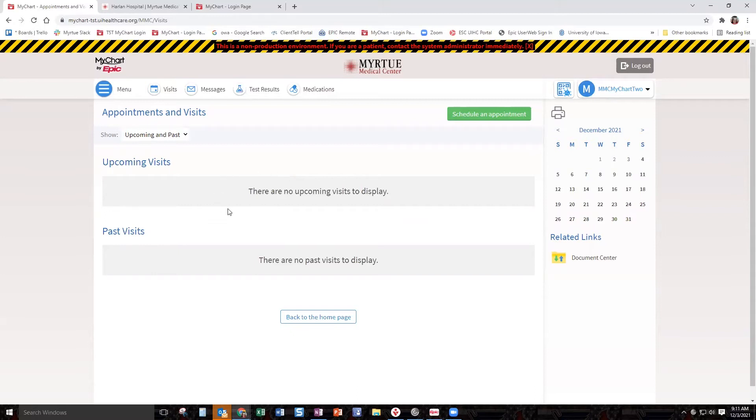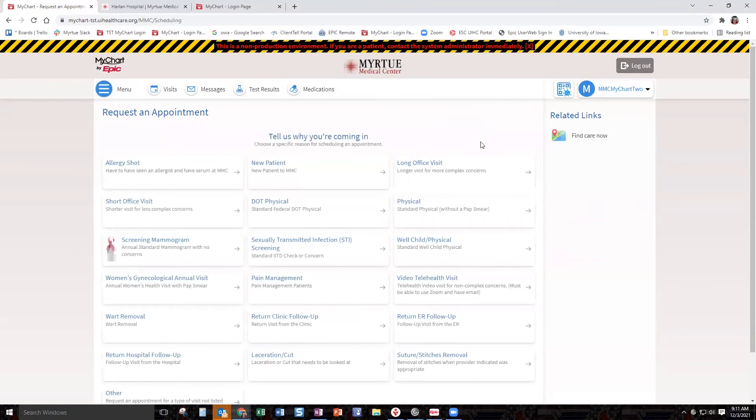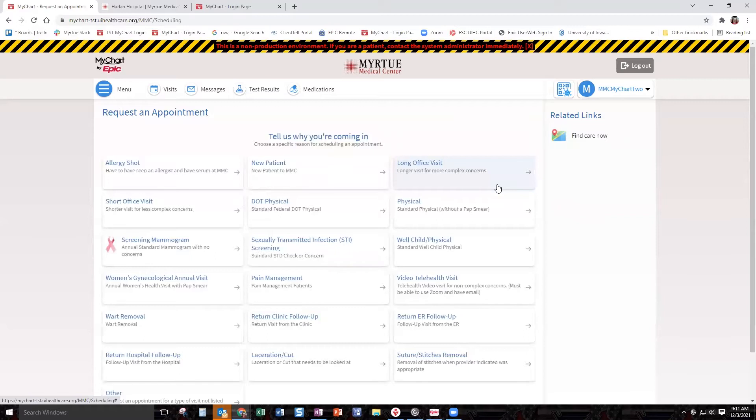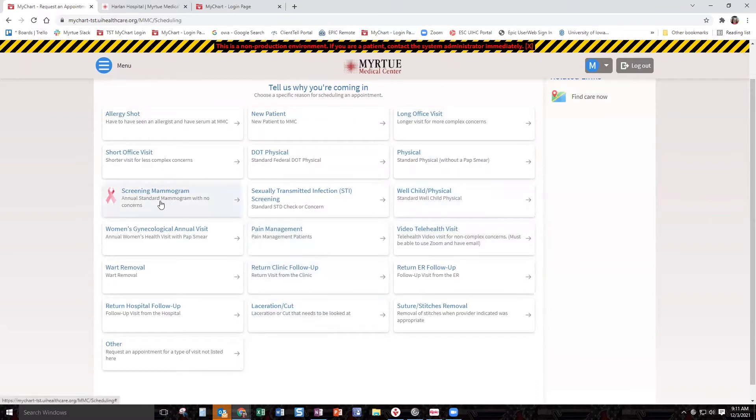For today, we are going to use this button called schedule an appointment. We're going to click on it. It's going to give us this vast array of options for Mertu Medical Center. Some of these have been specially created. We have a screening mammogram, which is a specialty creation for Mertu. If you're wanting your annual screening, you can hop in here and get an appointment scheduled to get your mammogram done.